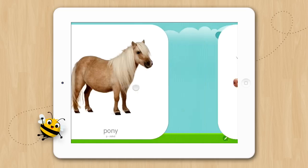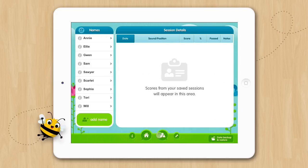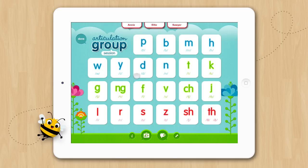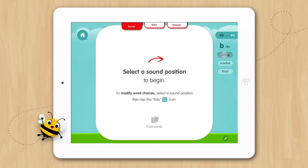Now let's go back to the data screen and open up our group session activity. In group sessions, you can select up to 6 students by tapping the names you want to add. If you have a new student that isn't on the list, tap the Add Name button to enter their name. If you have selected a name by mistake, tap the name again to deselect the name. When you are ready, tap Begin. You can see the names in our group come in at the top of the screen. To begin, select a name and then select the activity you want to practice.